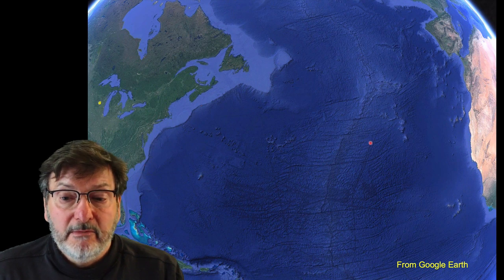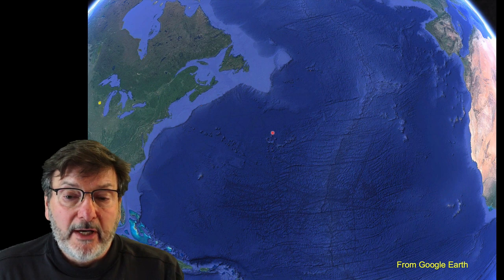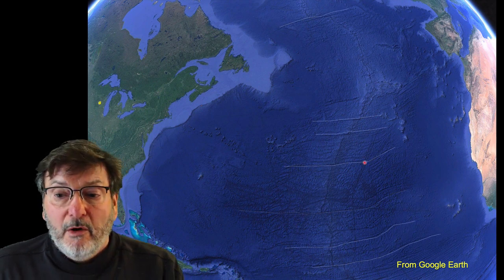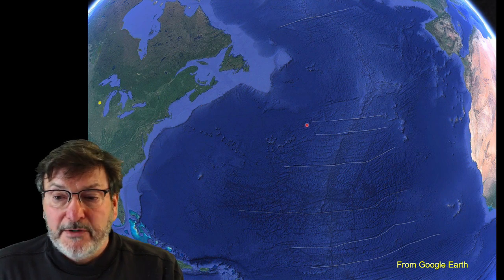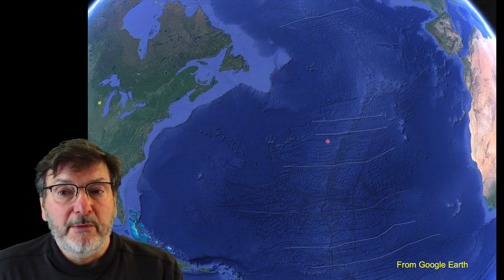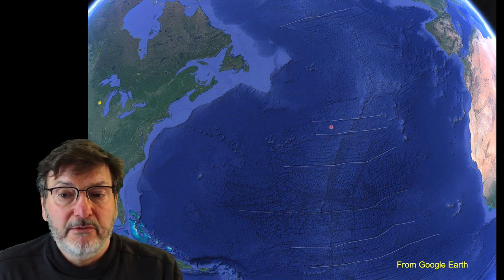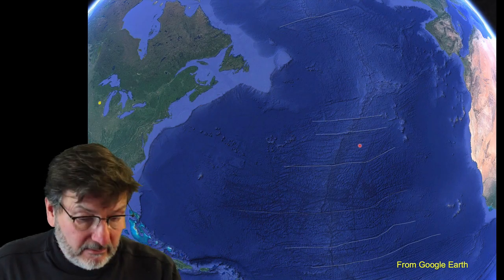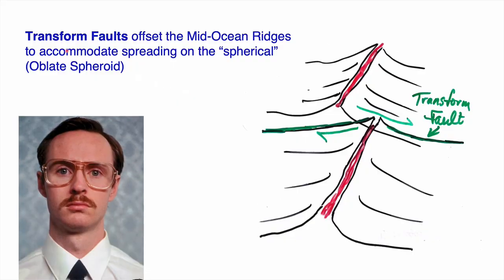Some of the lines trending northwest-southeast are artifacts of sonar data collection. I've highlighted the major offsets in the mid-ocean ridge — the faults cutting it. You see they're almost perpendicular, and often exactly perpendicular to the spreading direction. These are called transform faults. Transform faults offset the mid-ocean ridge, but they're accommodating spreading on this spherical shape.